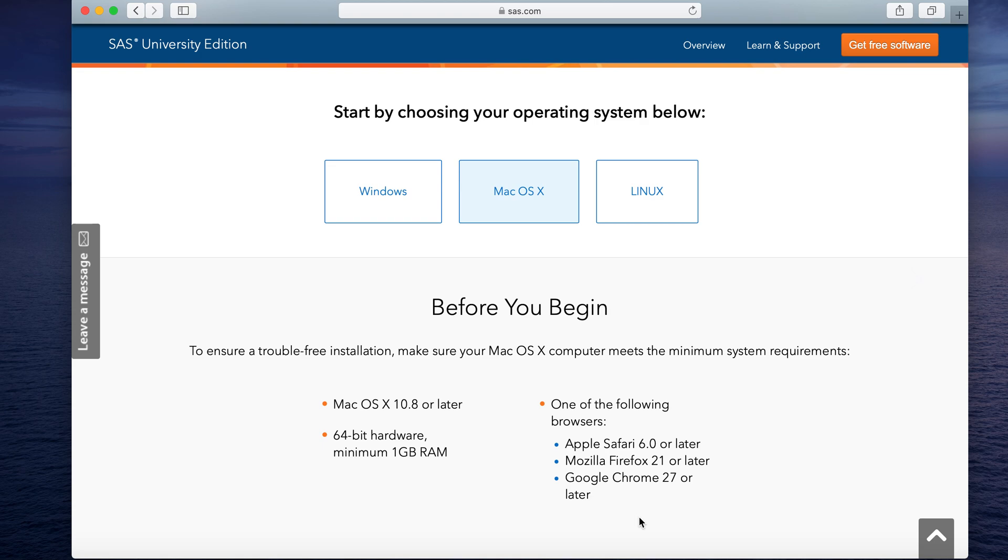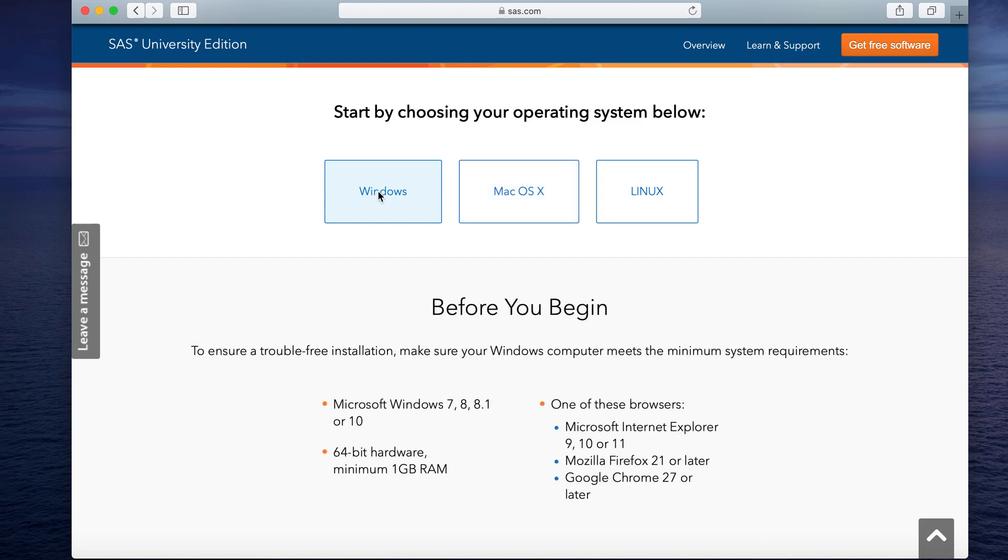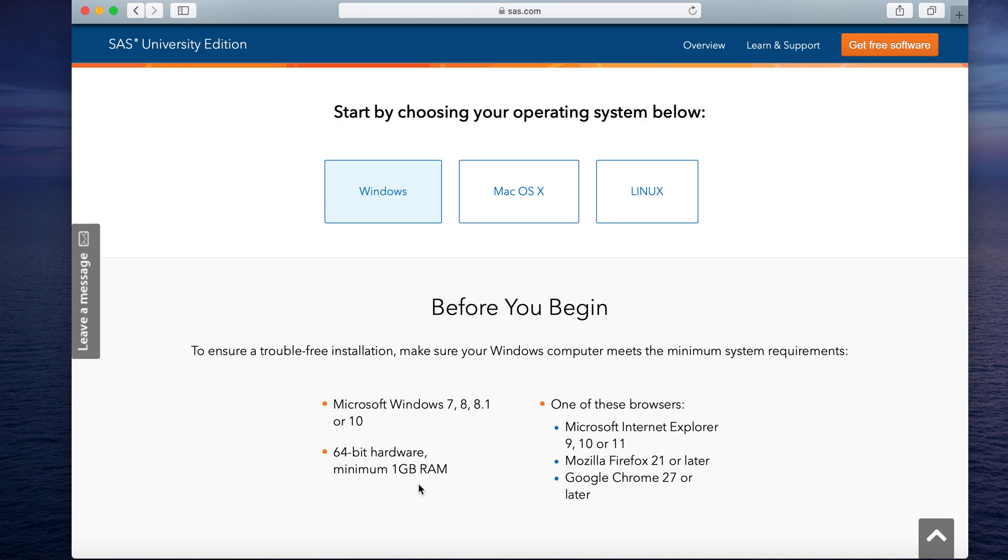So now to give you an idea what are the minimum requirements for Windows looks like, let me click on Windows and here you can see apart from the operating system which says that a Microsoft Windows 7 or later, everything other remains pretty much the same like same as a 64-bit hardware with a minimum 1 GB of RAM and any one of these browsers must have been installed.